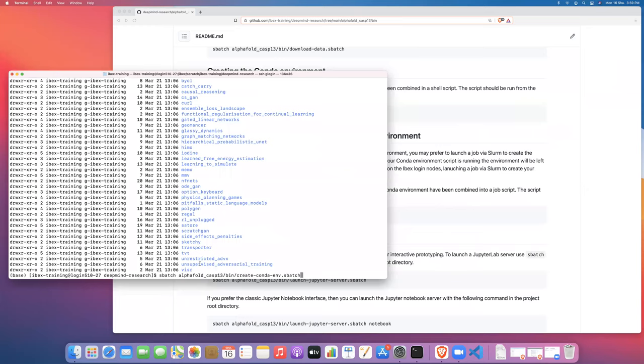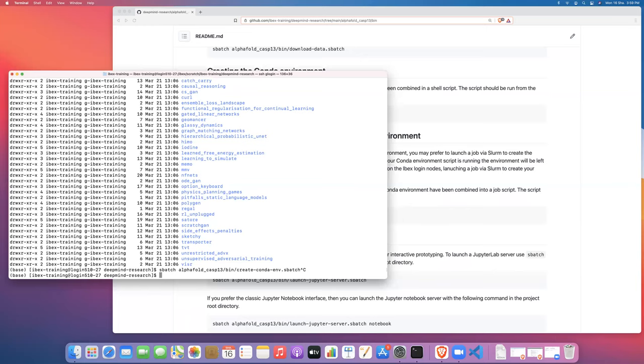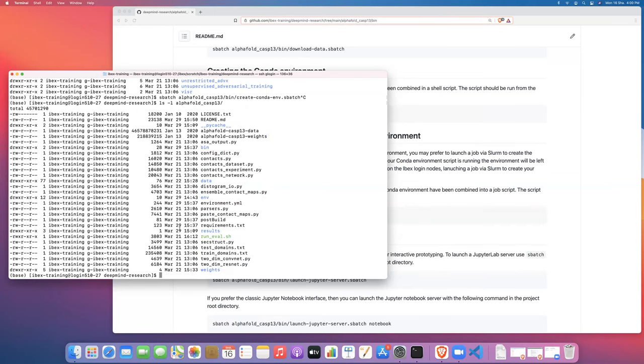Now I've actually already run this script, so I'm not going to do it here. It takes about 30 minutes or so to run the script and install the code. But once you run it, you should see that in the AlphaFold directory, you should see an env directory. This is the conda environment that would have been created by launching that batch job.